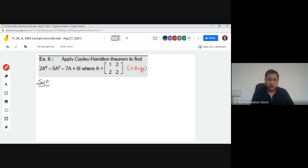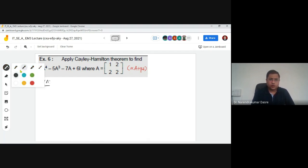We have an example where we apply the Cayley-Hamilton theorem to find a matrix expression. Since this is a 2×2 matrix, we can predict the answer will be of the form α·A + β·I. We have to find what alpha and beta are.